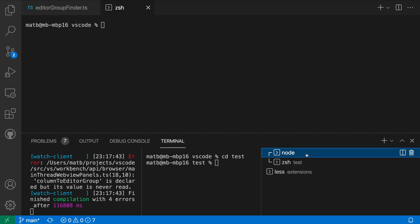If I switch to this group which has two terminals in it you can see the first one is titled as node. That's because I'm running a node watch process and then the other one is not running anything so it's just showing the shell title, so ZSH in this case.